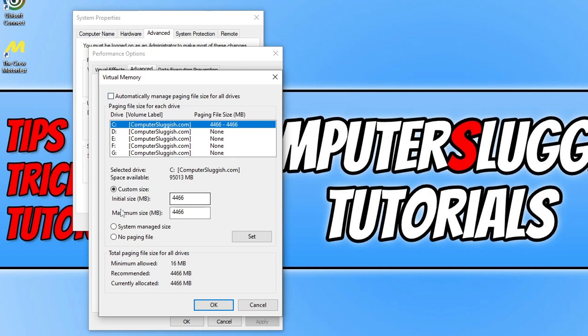You now need to type in a custom size. As you can see, I've got 4466 and 4466. What you need to do is just type in the recommended value that's below. You can see it says Recommended, so just type in 4466.